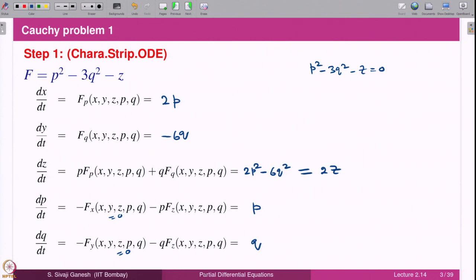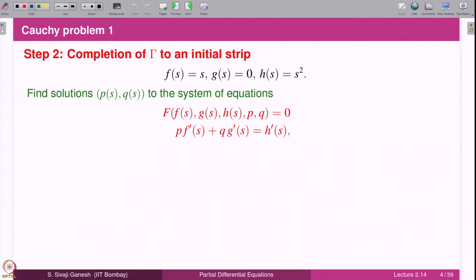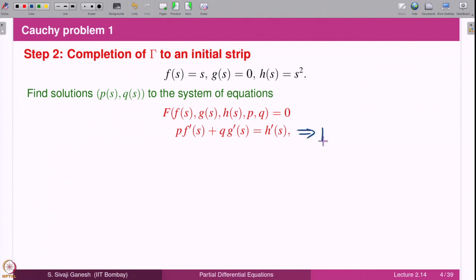We solve the characteristic strip ODEs with some initial data. The Cauchy data gives initial conditions for x, y, z; we need to find p and q — this is called finding an initial strip, the completion of gamma to an initial strip. Gamma is given, and we need to find p(s) and q(s). From the strip condition, p·f'(s)=1 plus q·g'(s)=0 equals h'(s) = 2s, which means p(s) = 2s.